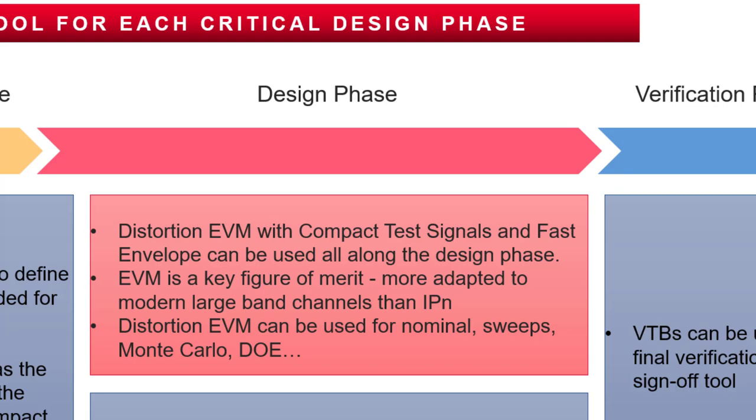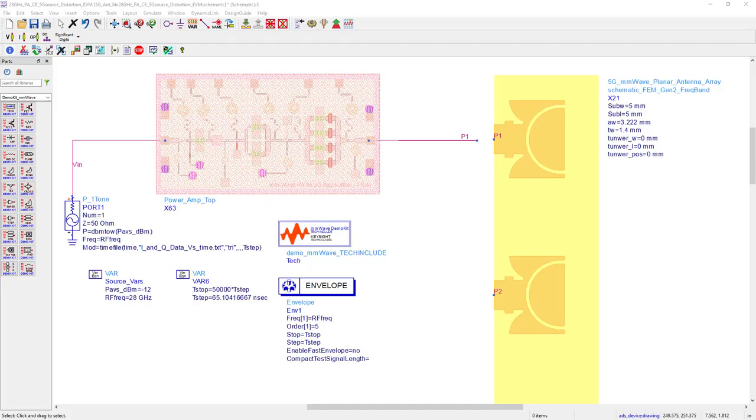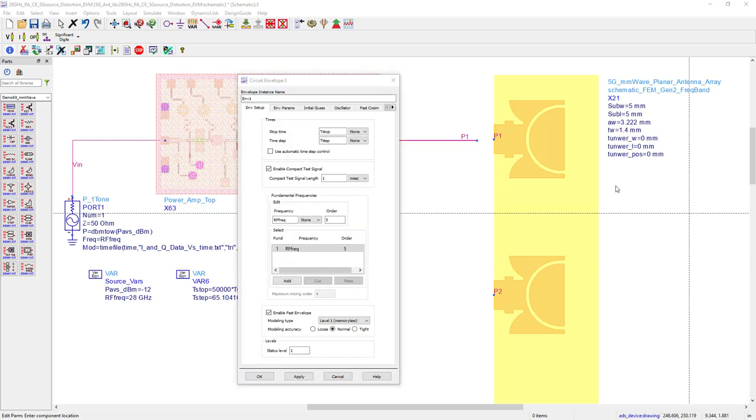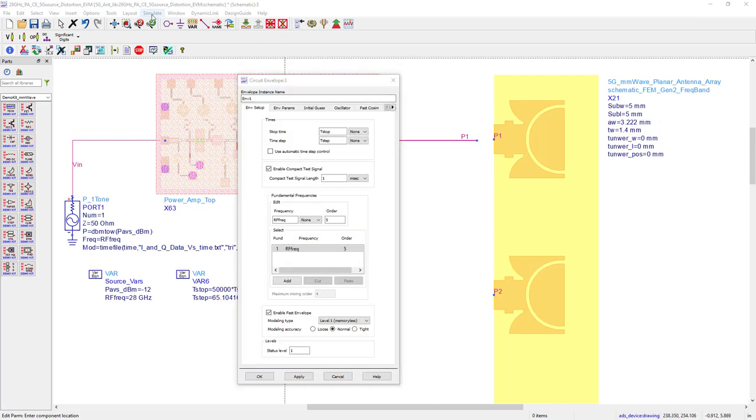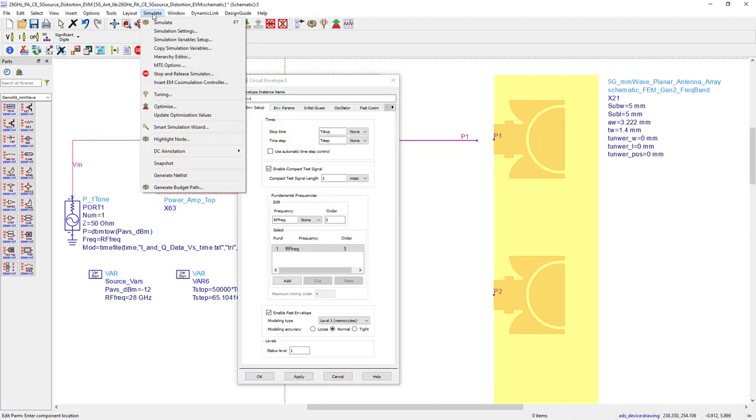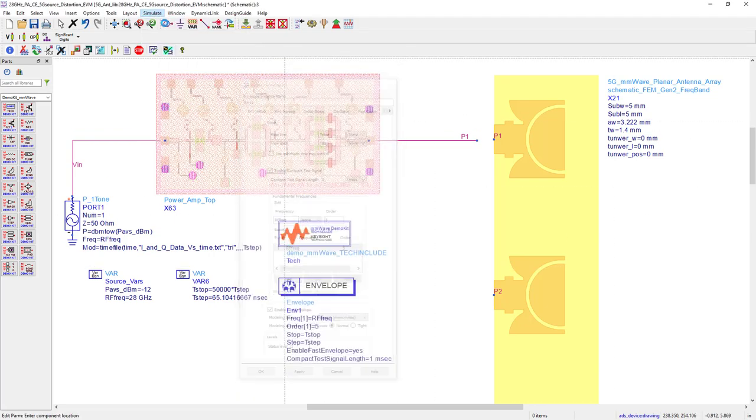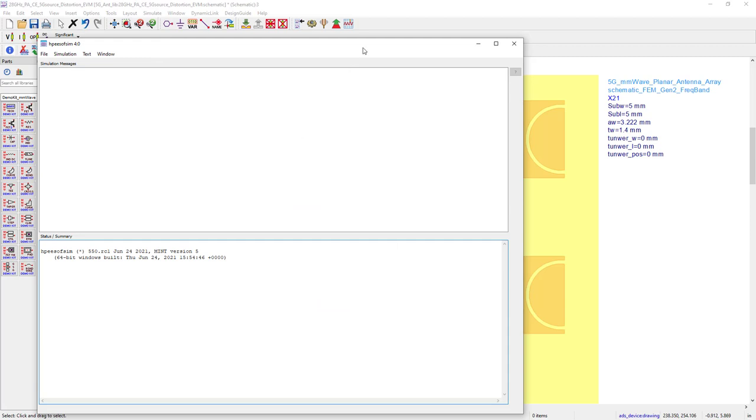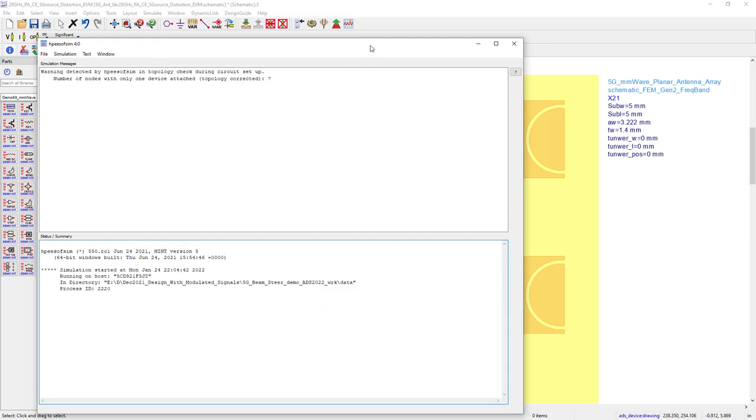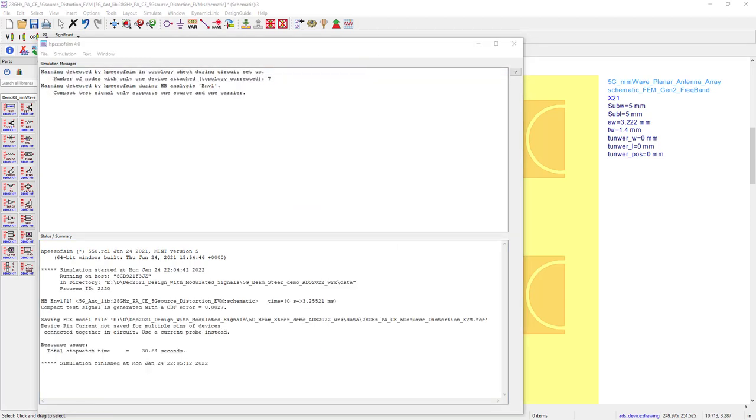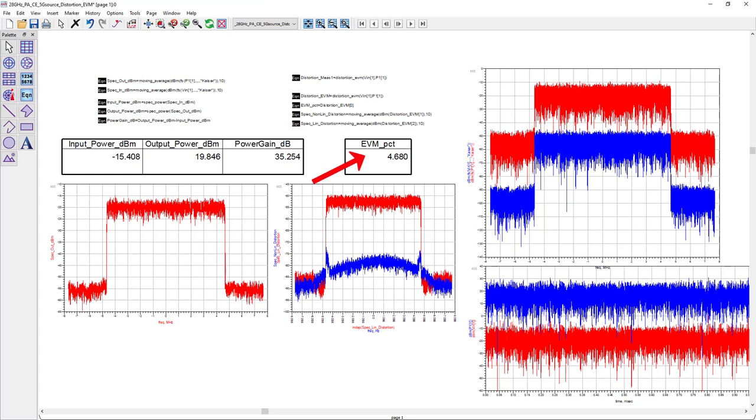Let me illustrate. Here, for example, let me quickly simulate my design with a modulated source. As you see here, I got my results in 30 seconds and EVM is 4.68%.